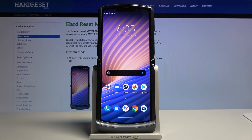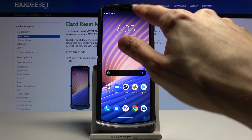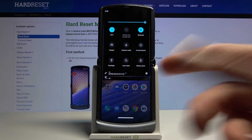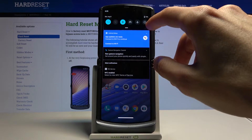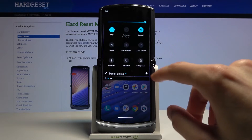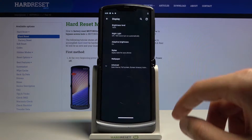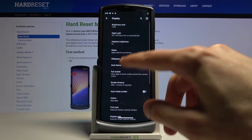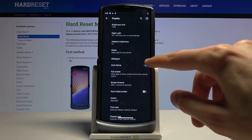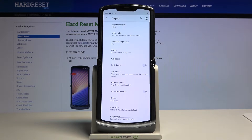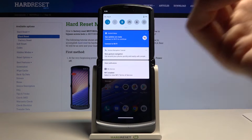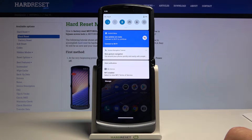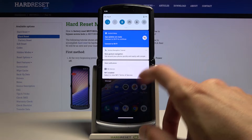Moving on to the next one — dark mode. By default the phone comes with dark mode enabled. If you prefer light mode, go into Display and look for Dark Theme. Disable it and the phone will switch to light mode, like the default setup on most other devices.